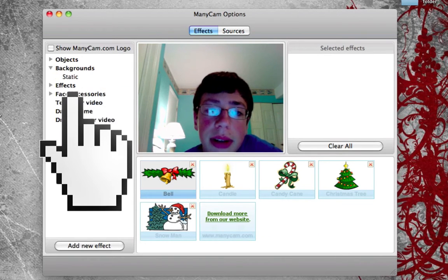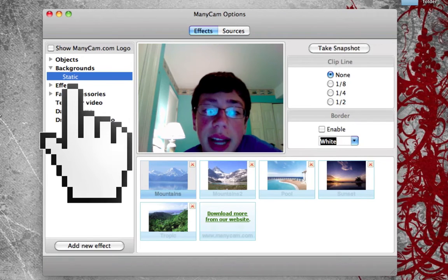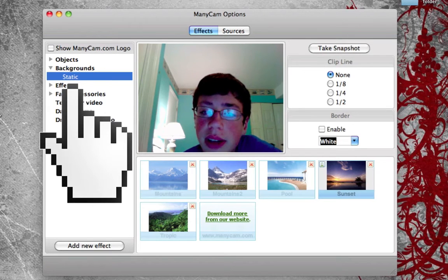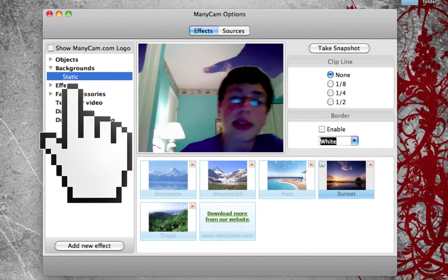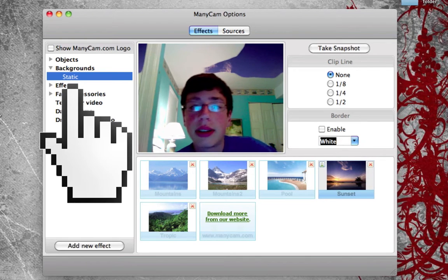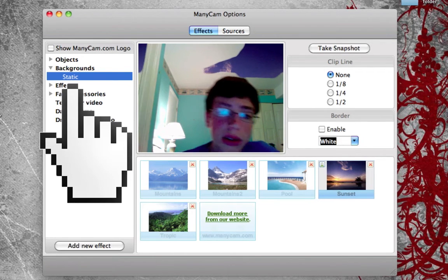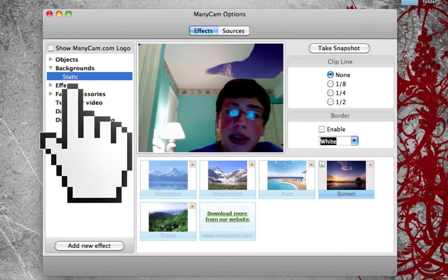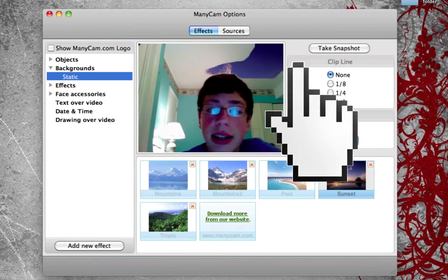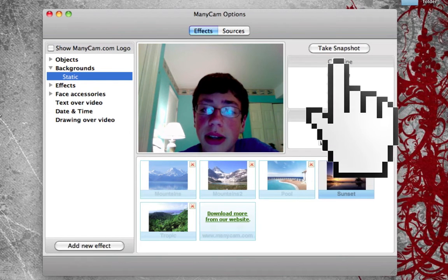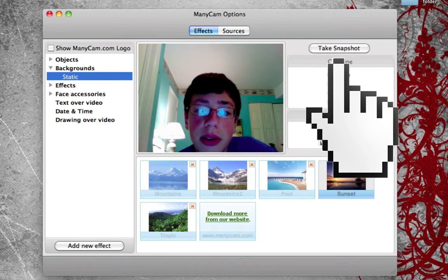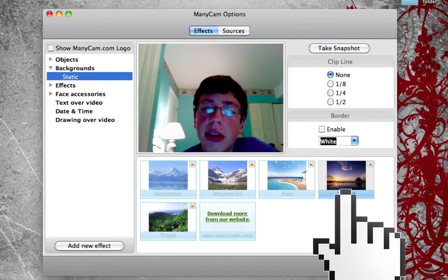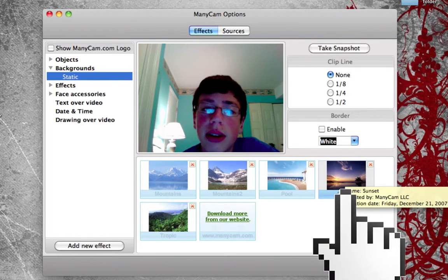In the backgrounds section, you can create a static background and choose any of these presets. I'm going to choose sunset — as you notice, I'm moving around in the sunset now. In order to enable this, you need to take a snapshot of yourself. To exit these effects, just double-click on the effect down here.